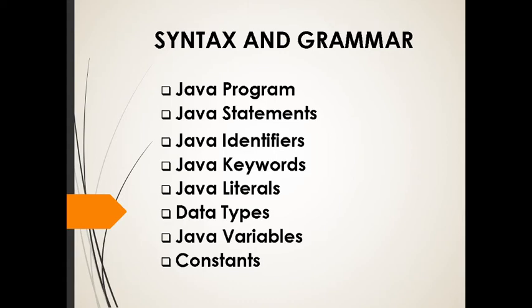After understanding what Java can offer to the world, this time we need to discuss Java syntax and also the grammar.